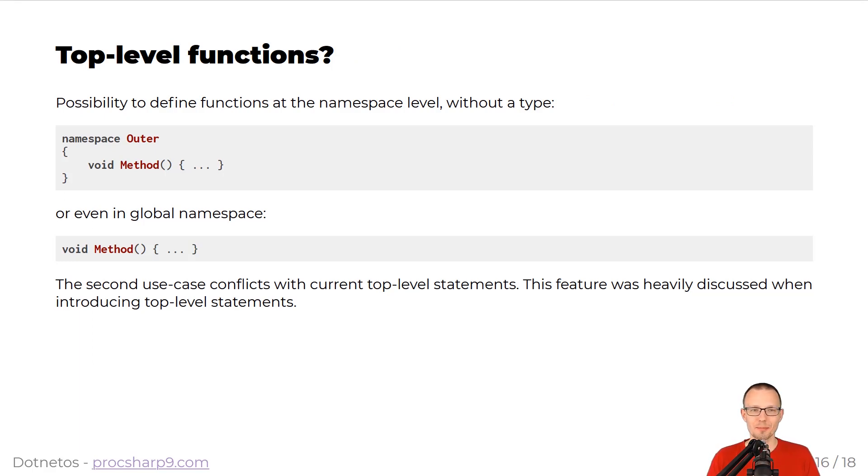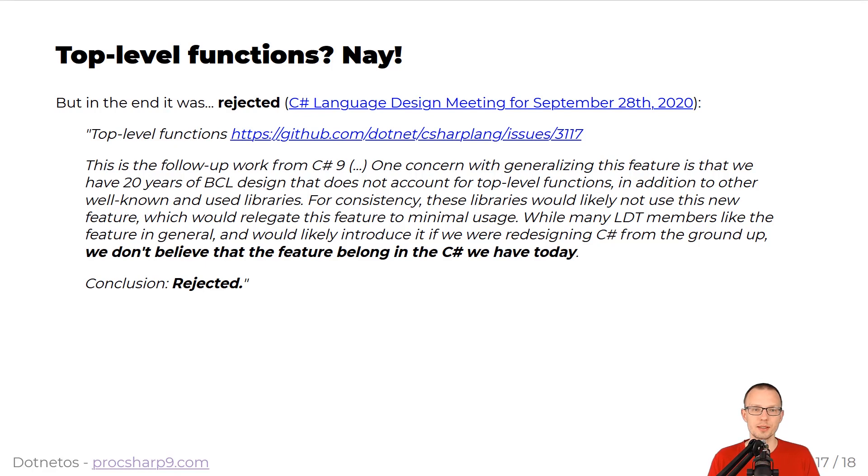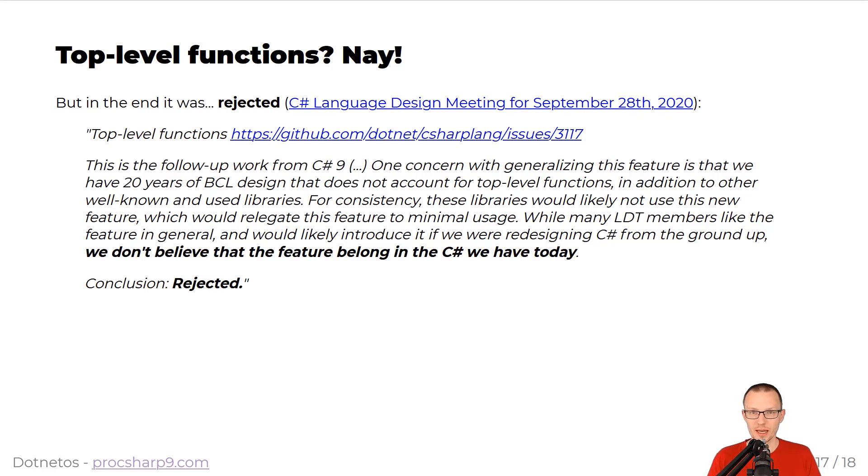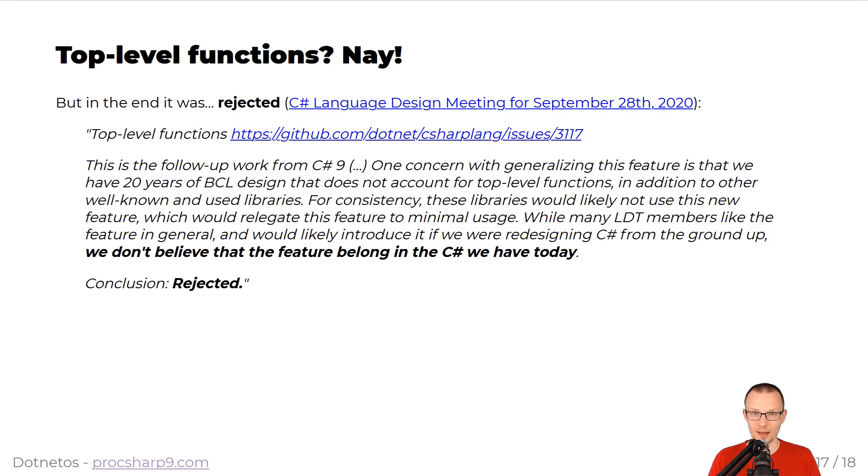As we are pushing boundaries that hard, you could ask maybe, maybe it would be good to be able to define functions at the namespace level without the type, or maybe in global namespace. All these features were heavily discussed when introducing top-level statements. And as you can see in this reasoning below, it was mentioned that the whole BCL, the whole base class library design, it didn't account for top-level functions in addition to other well-known and used libraries. So, we have years of history of design based on the strong and solid foundations. And now, if that feature was introduced, there could be a strong urge to move to these new and shiny capabilities provided by the newest version of the language. The conclusion was that this feature request is rejected.